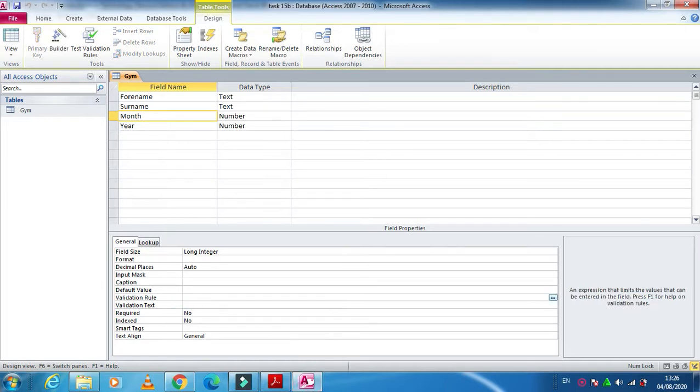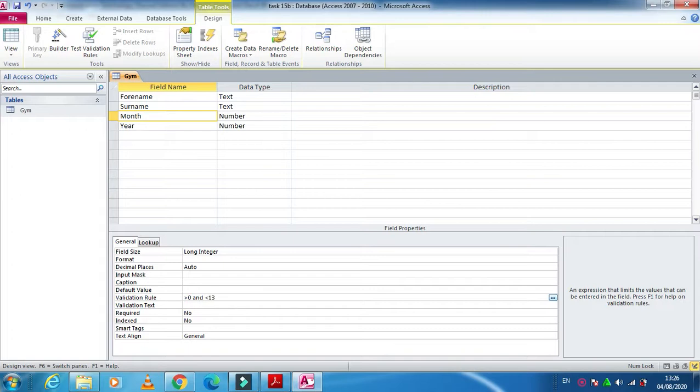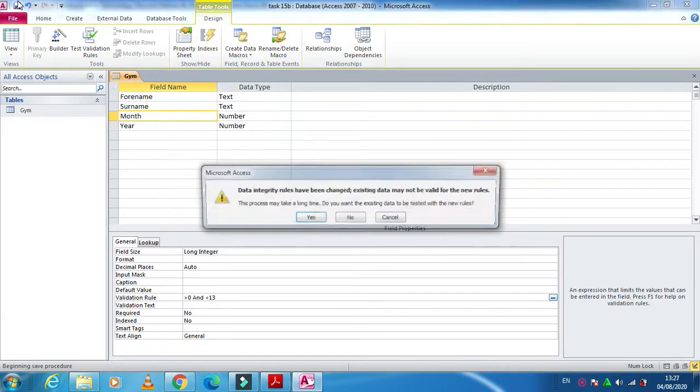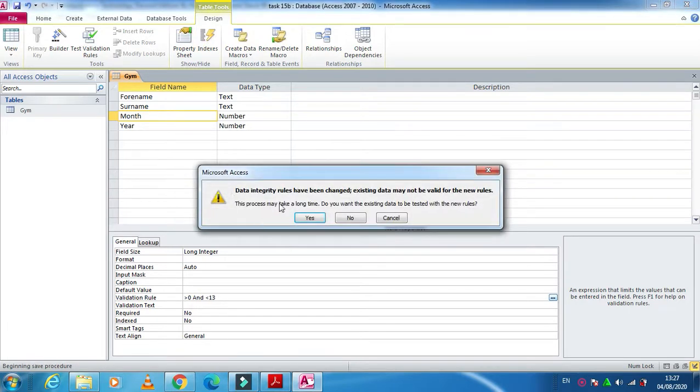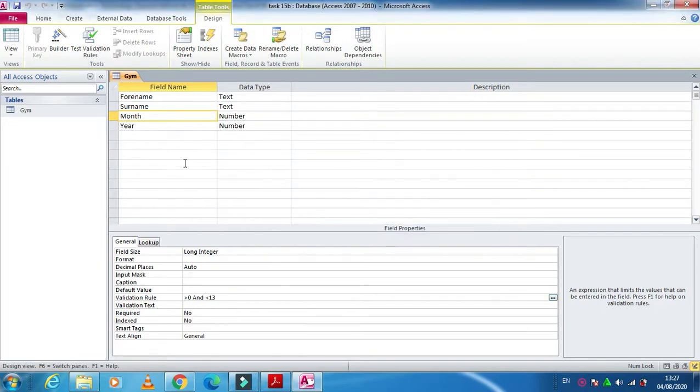So what I am going to do is here I have an option validation rule. So I'm going to type here greater than zero and less than 13, so it will be 12 and below. You just need to click on save. If you apply the rule, the integrity will change, then click on yes.